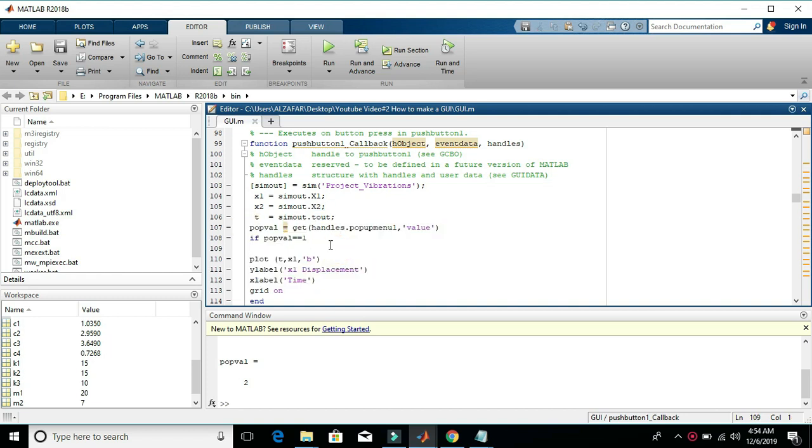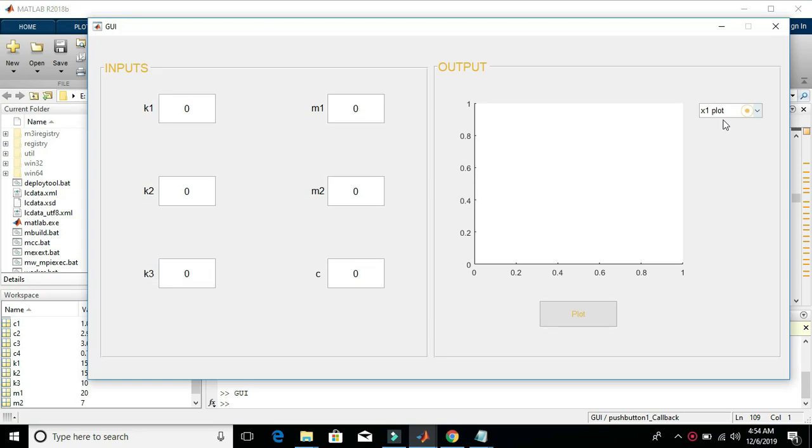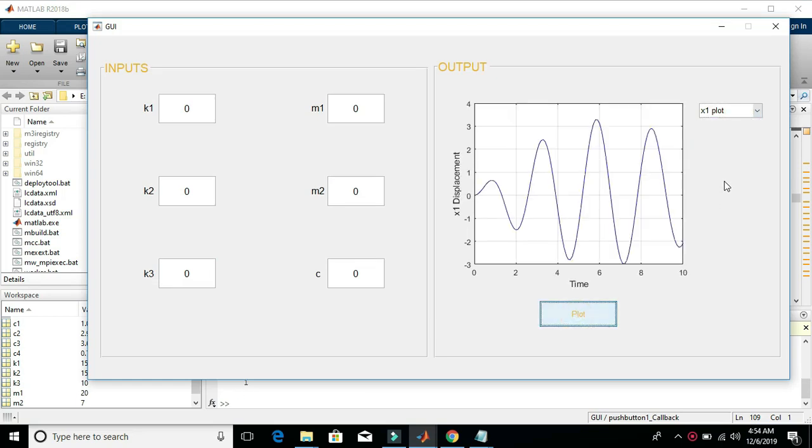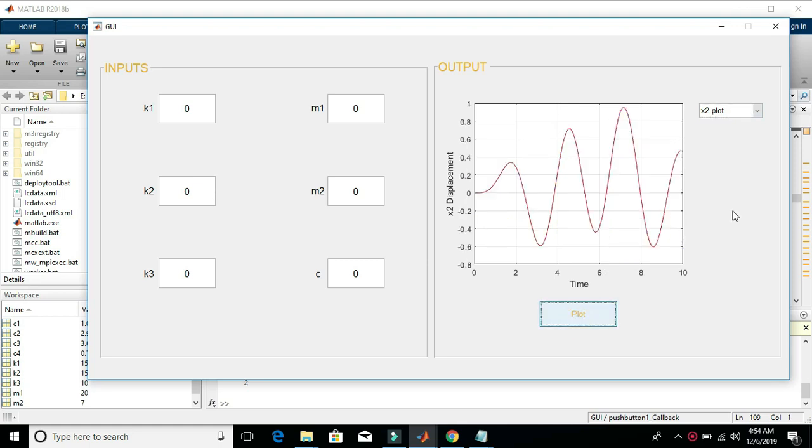So till now, we have been successful in running the Simulink model with default inputs and default outputs. Let's have a test by selecting X1 plot and plotting. So yes, it's working. And X2 and plotting. Yes, it's good.